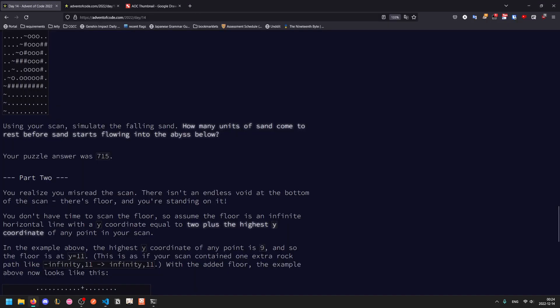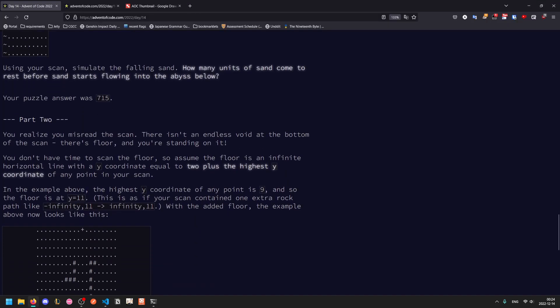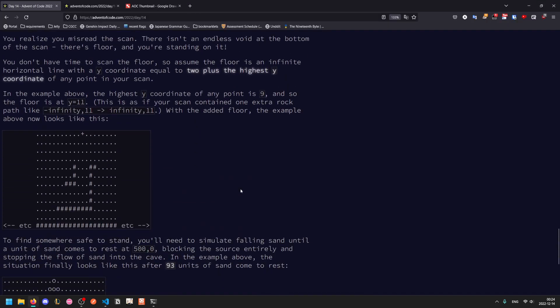And moving on to the second part, you realize you misread the scan. There isn't an endless void at the bottom, there's actually the floor, and you are standing on the floor. You don't have time to scan the floor, so you assume that the floor is an infinite horizontal line, with y coordinate equal to 2 plus the highest y coordinate. So in other words, there is a gap below the lowest rock formation, and then it is immediately the floor.